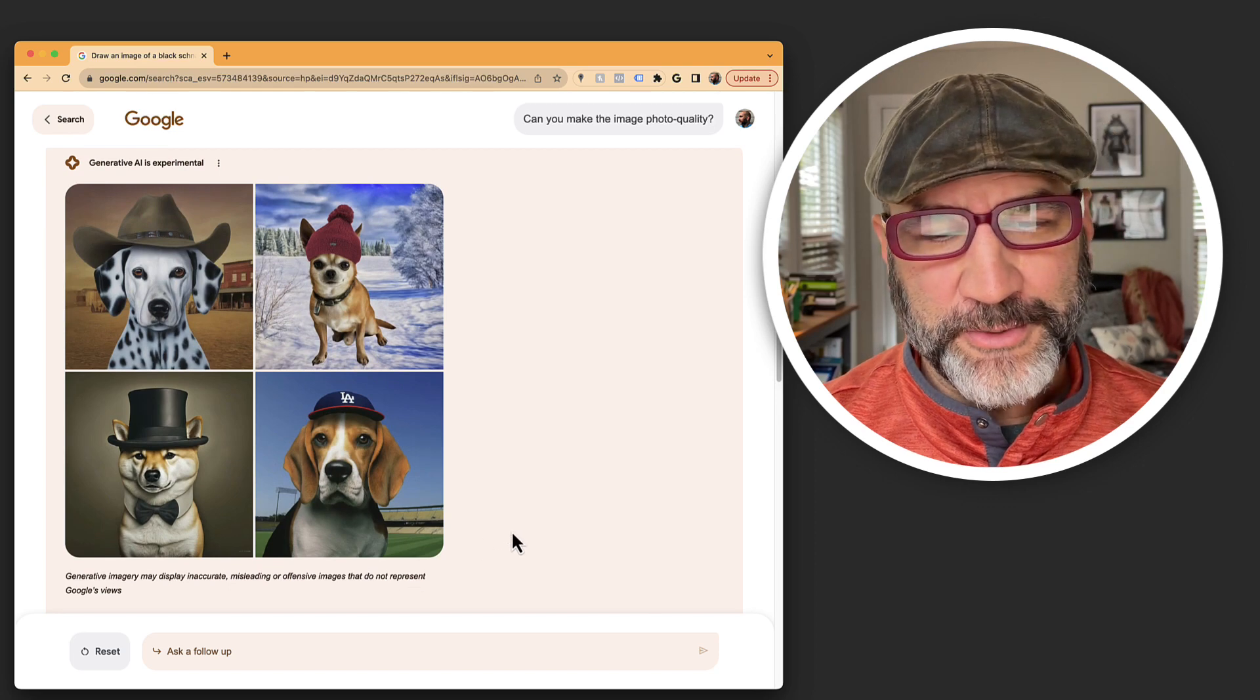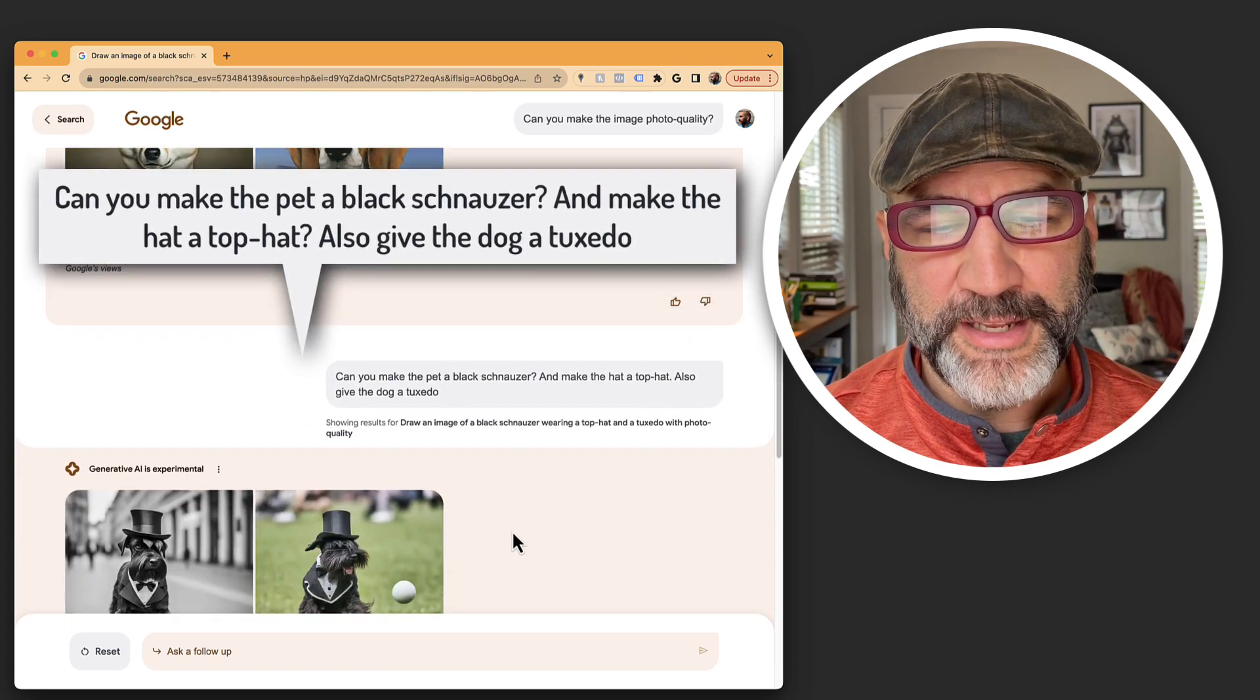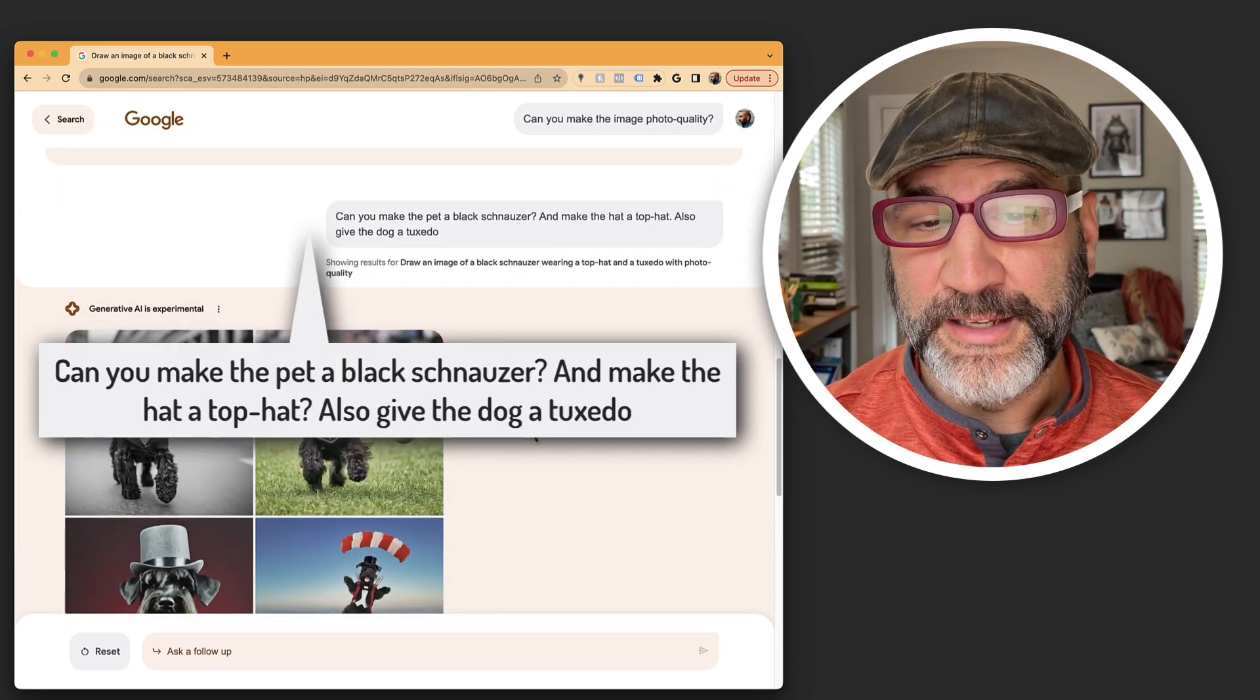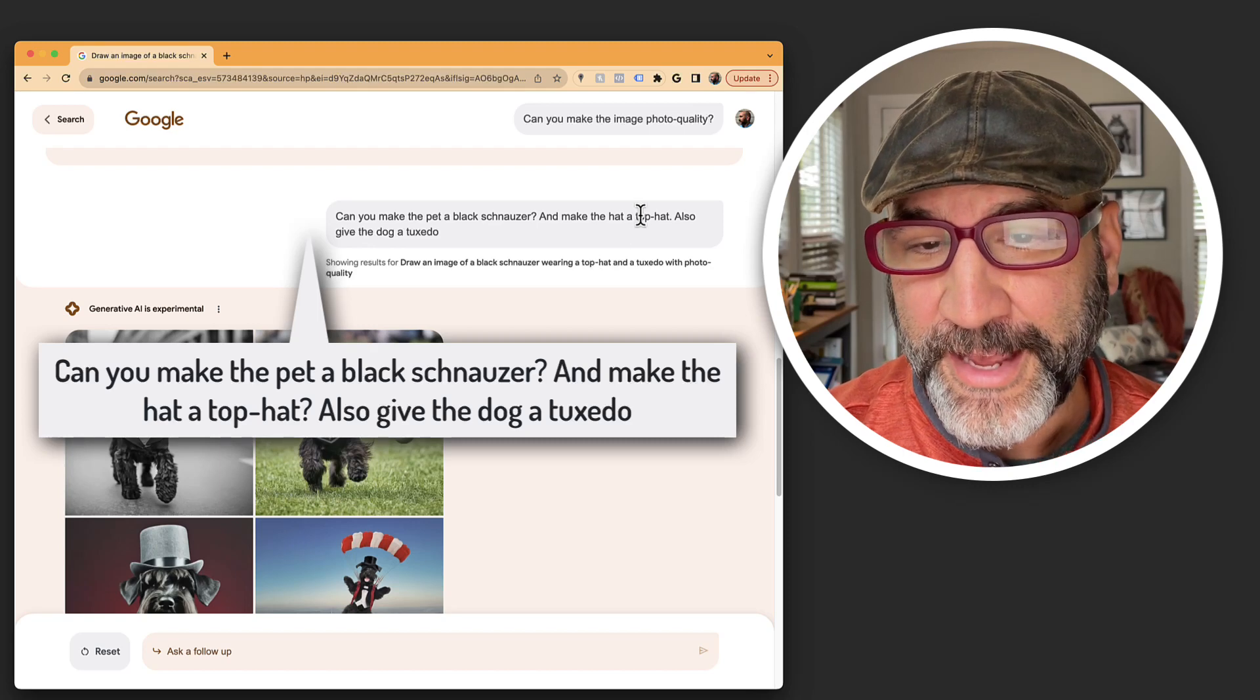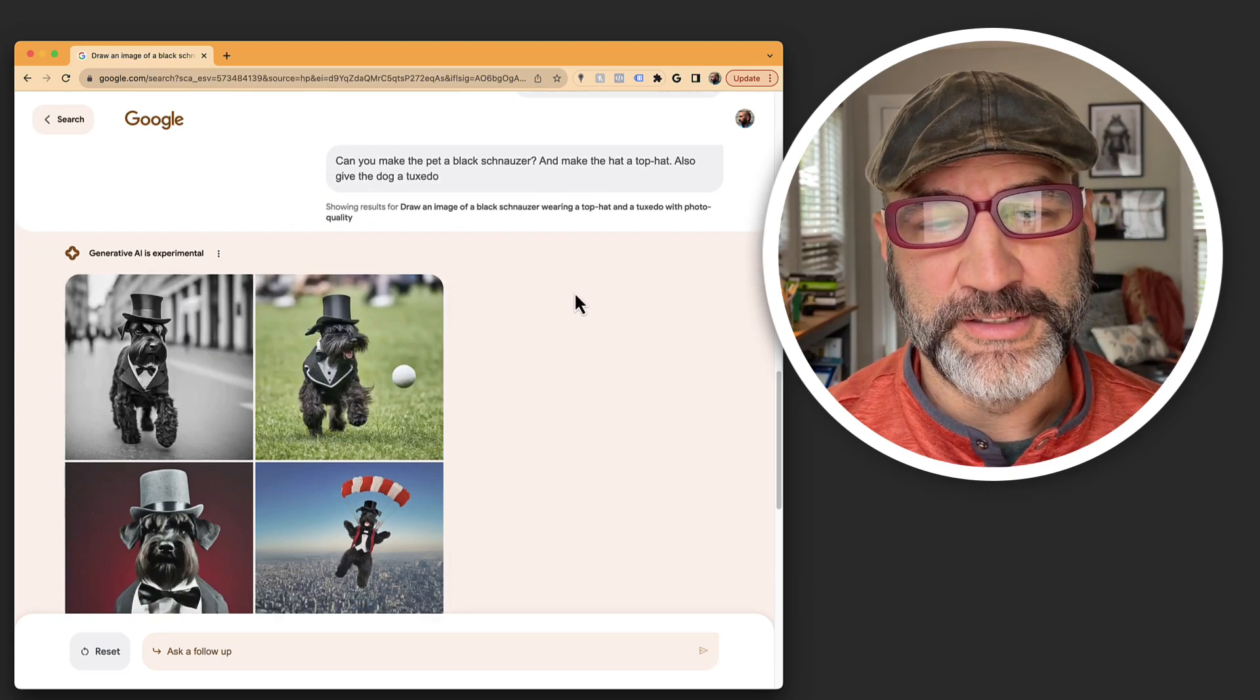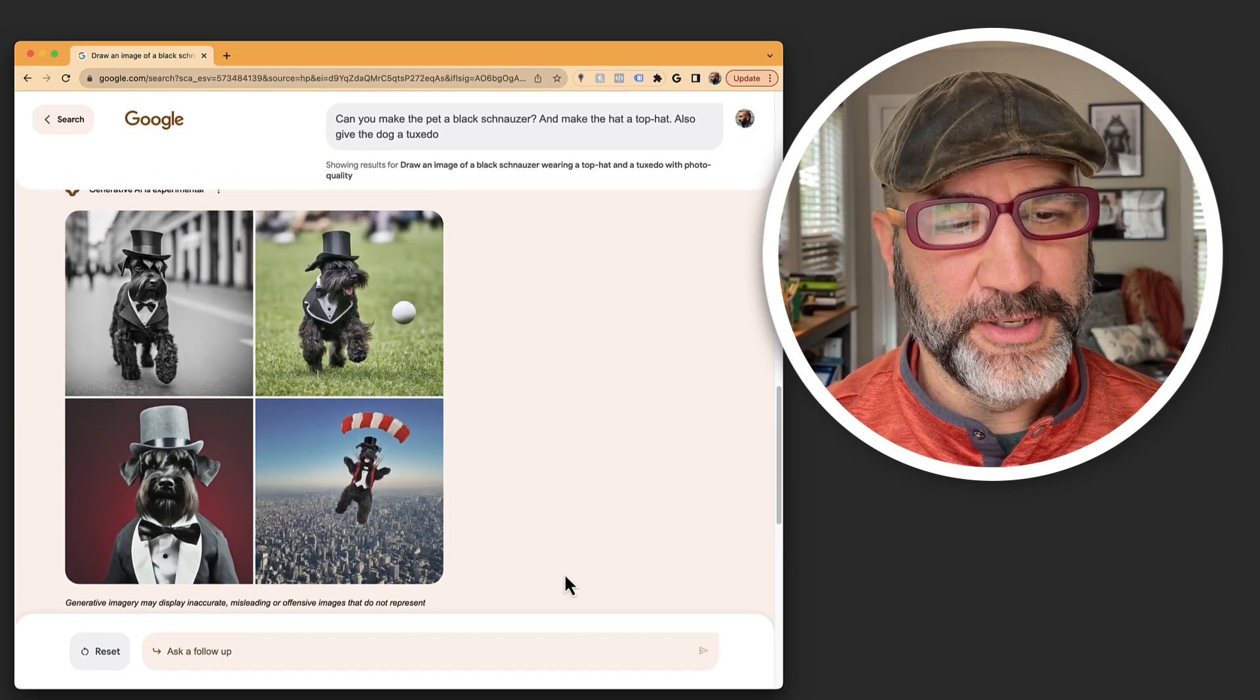I want to ask another follow-up. Can you make the pet a black schnauzer and make the hat a top hat also give the dog a tuxedo? And here we go.